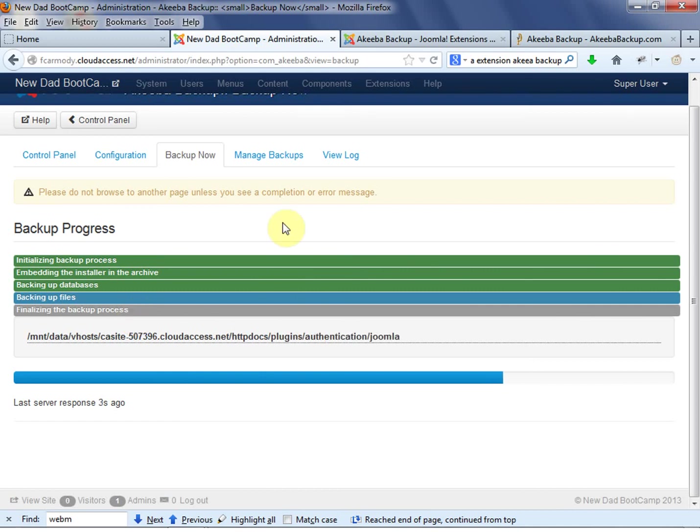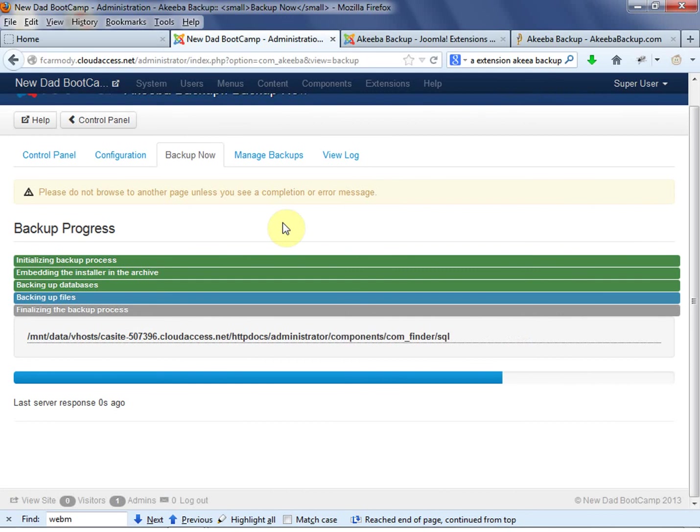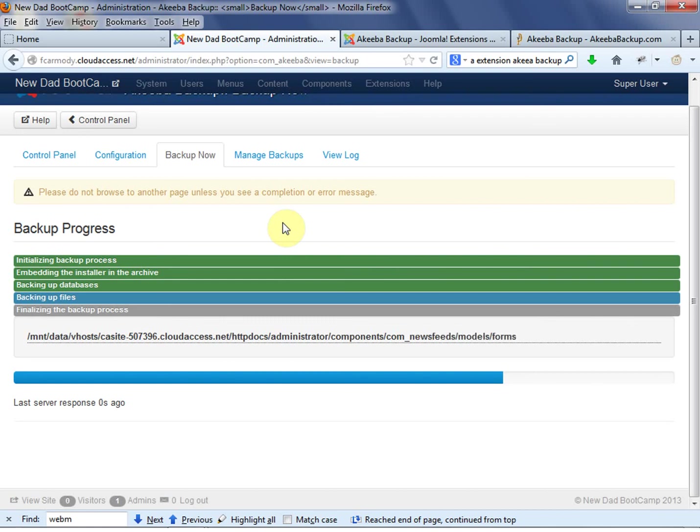So now remember, it's basically getting everything inside the Joomla system. So it's an all-in-one backup. So what this results in is a file that has all your database, all your files, everything in one place, which is really useful.